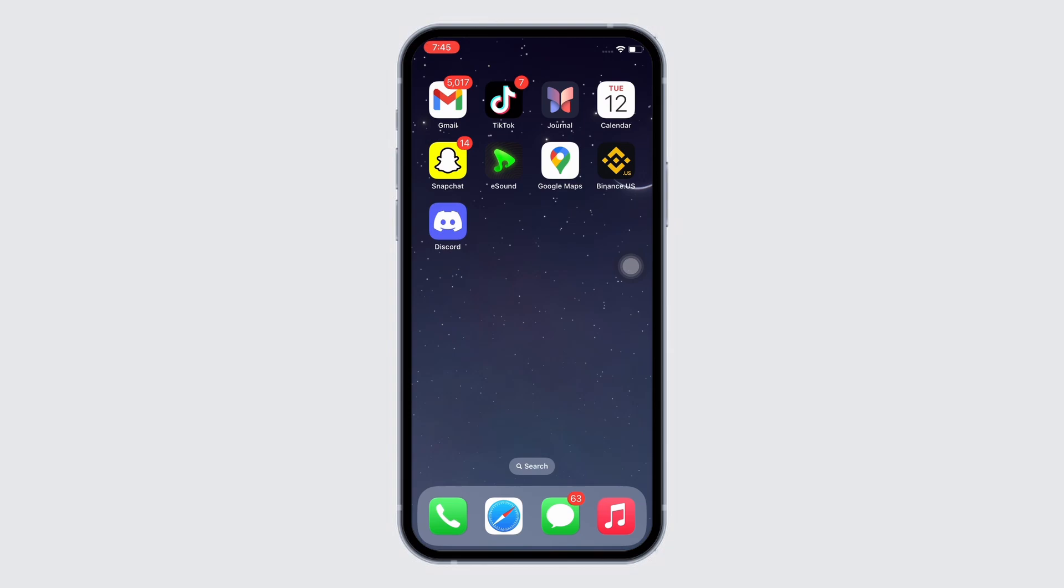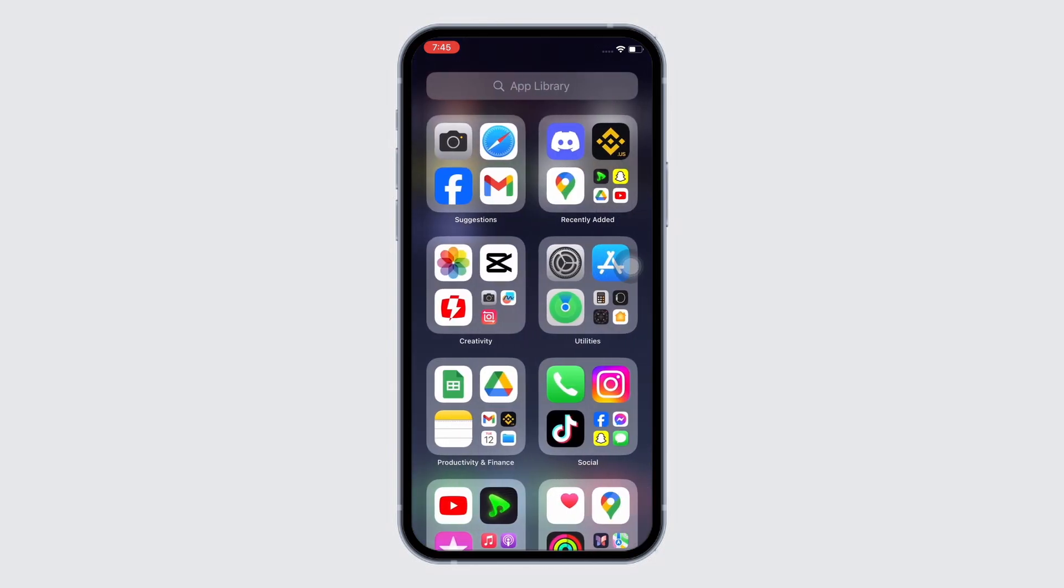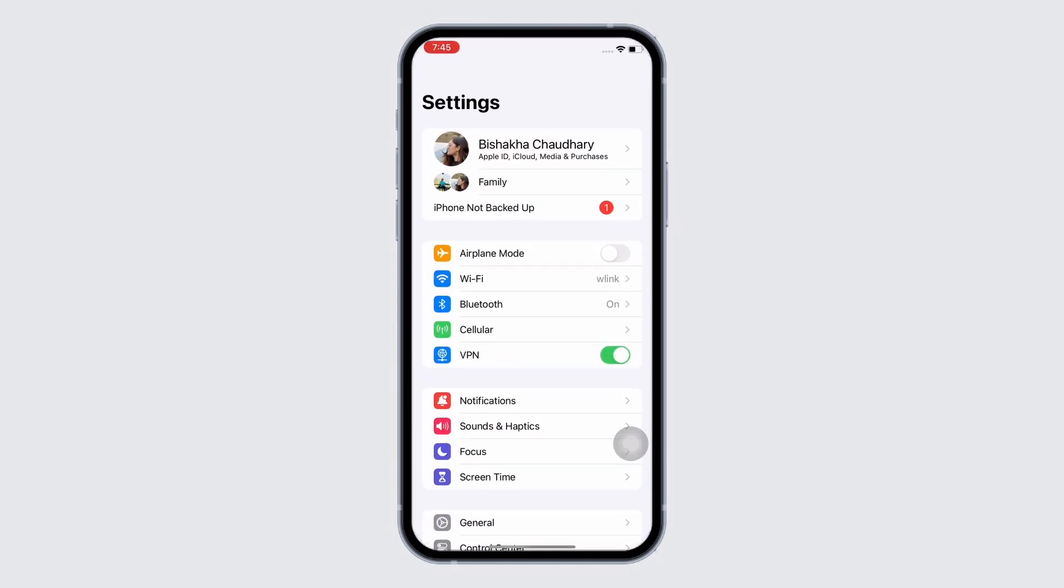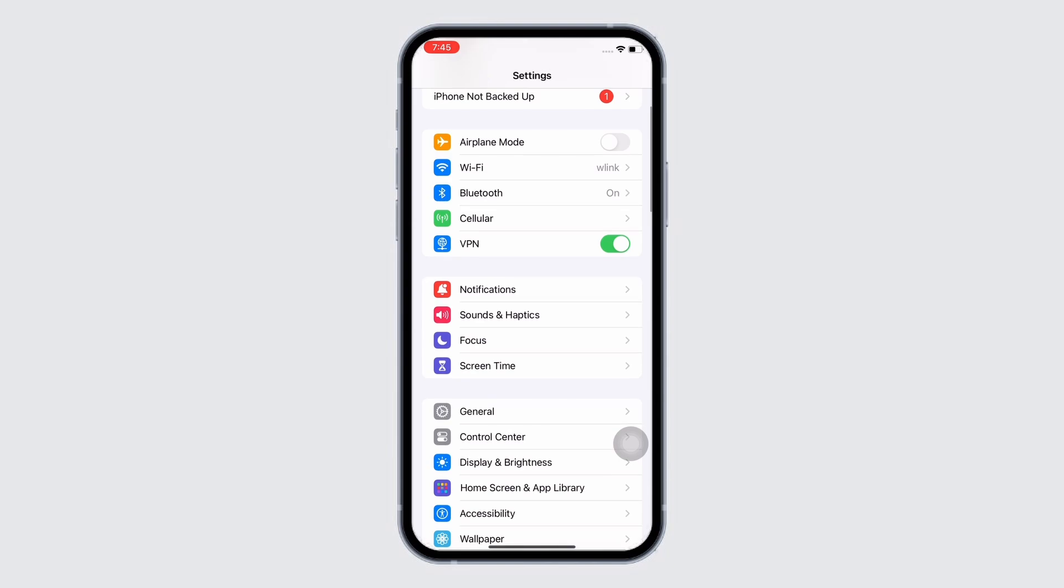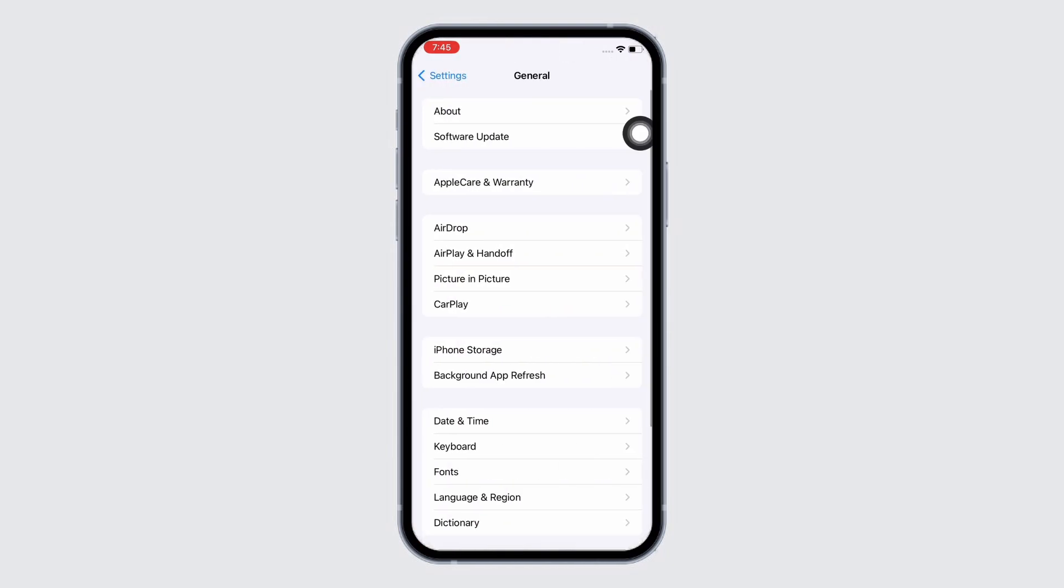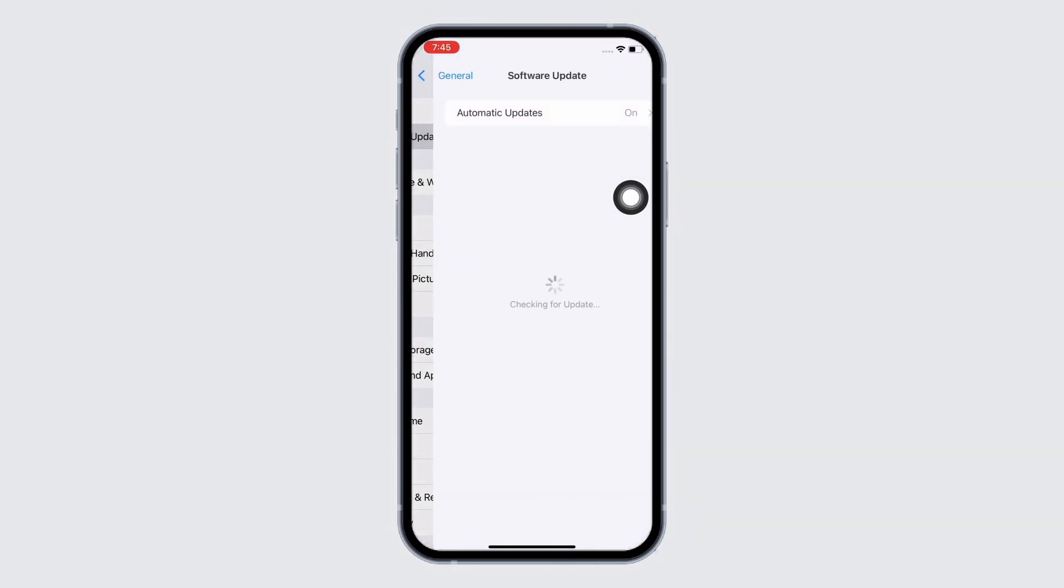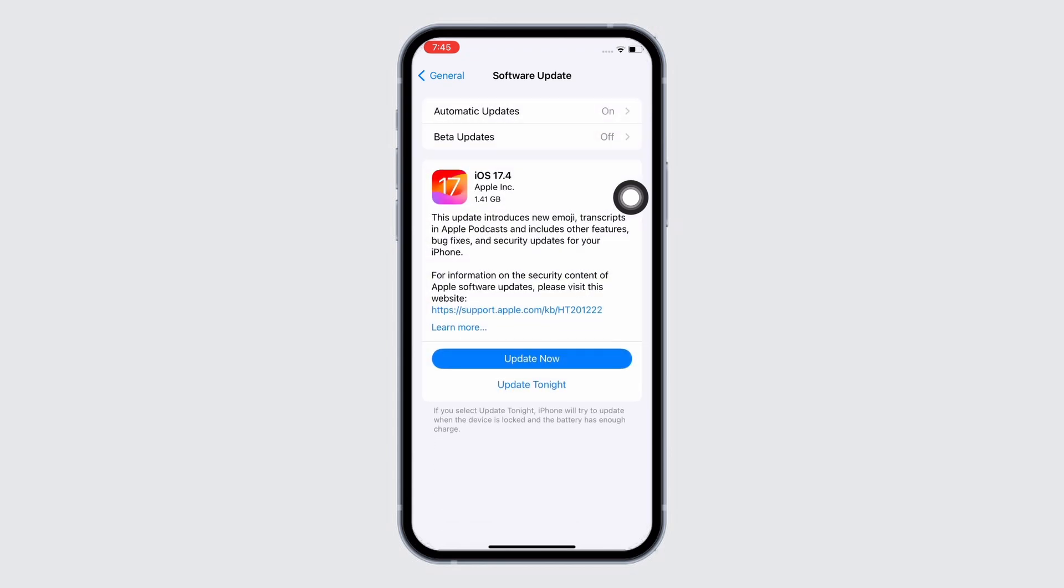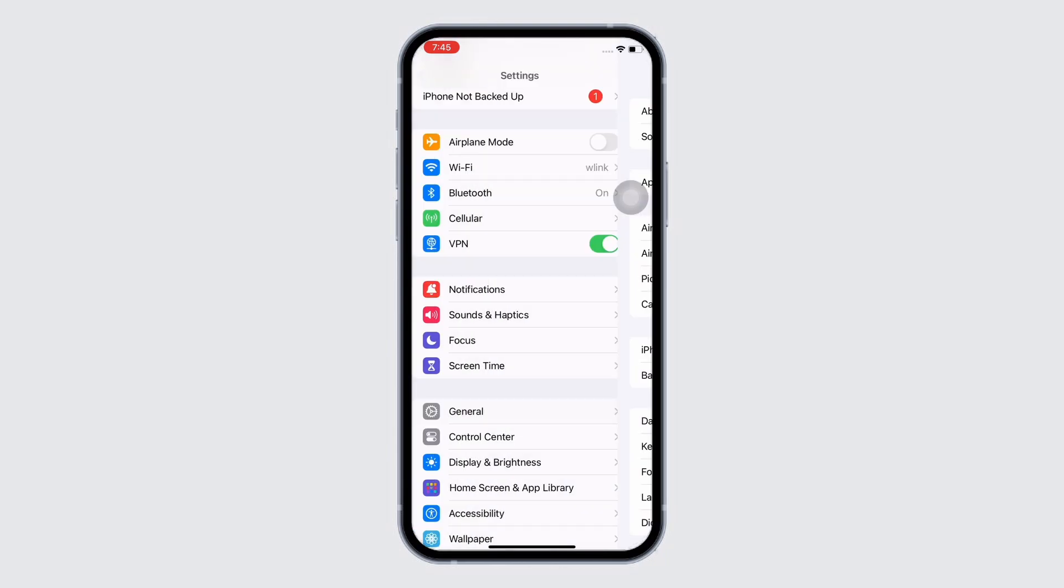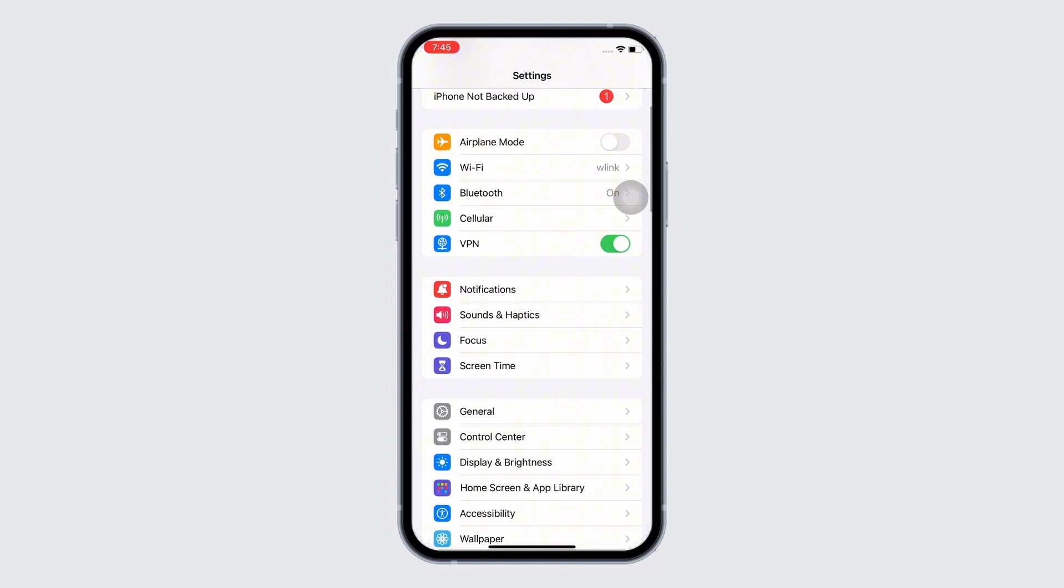Now let's get right into the tutorial. Firstly, launch the Settings application on your device and tap on General and then on Software Update. Make sure your iPhone is updated to its latest version of iOS. If not, then update your device to the latest software update.